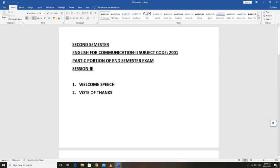The two topics we are going to cover: the first one is welcome speech, and the second one is vote of thanks.